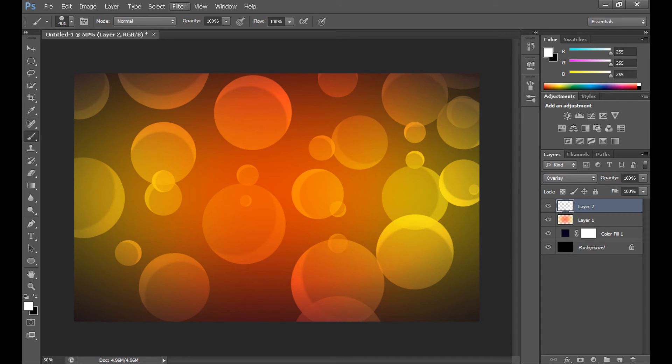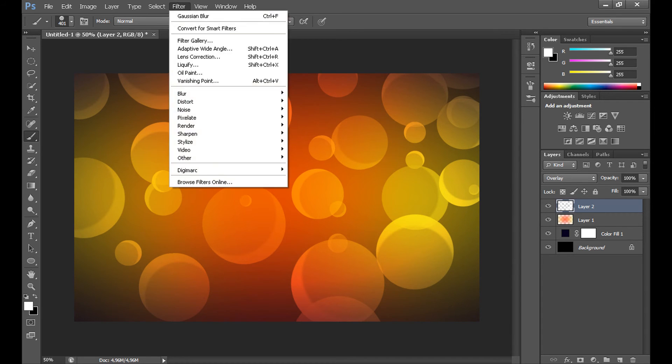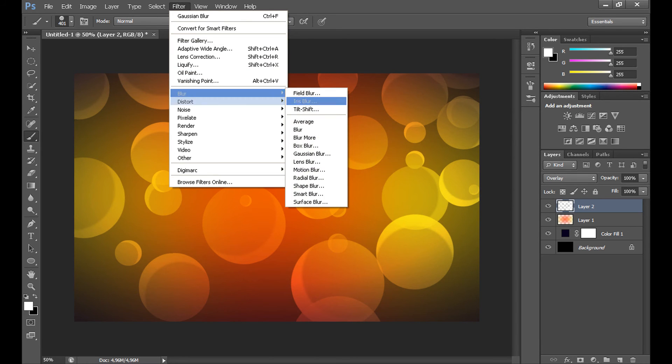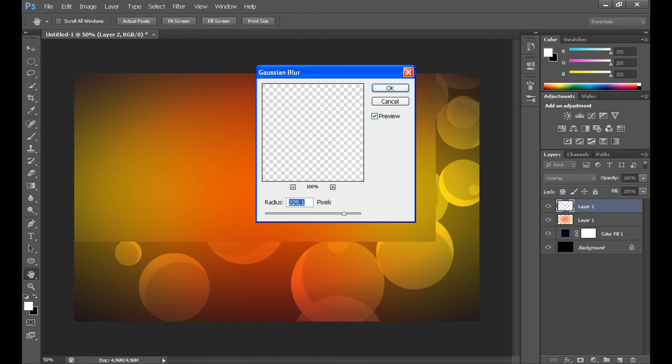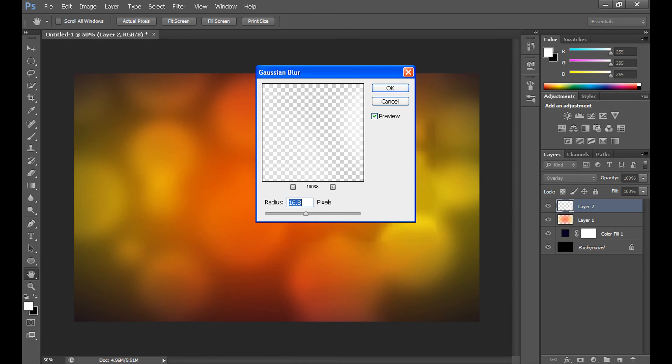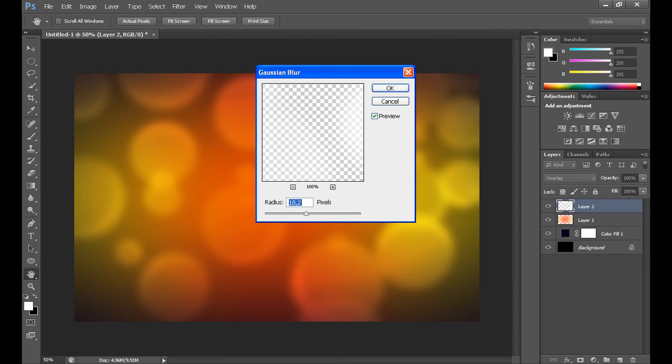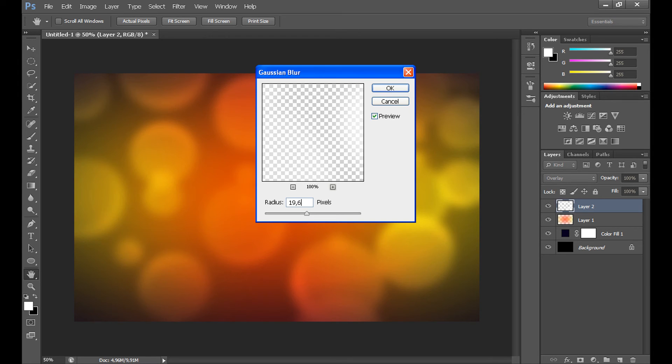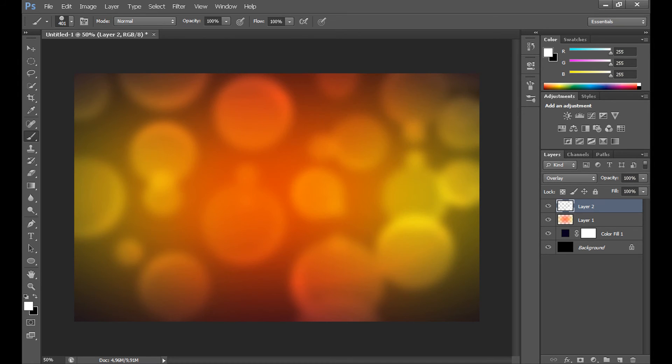OK. Click filter, blur, and gaussian blur. Set radius about 80, 90 or something like that. Like this. And click OK.